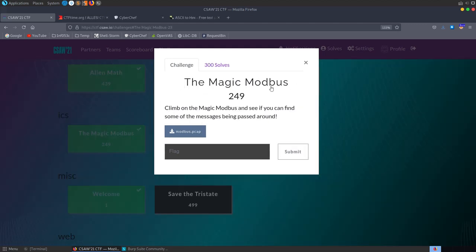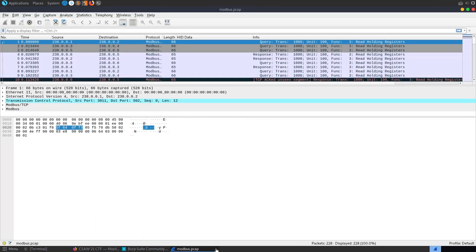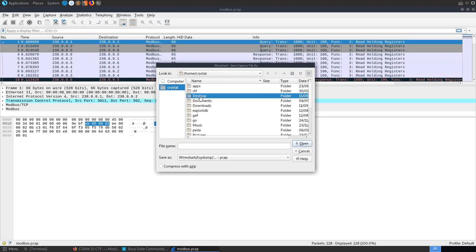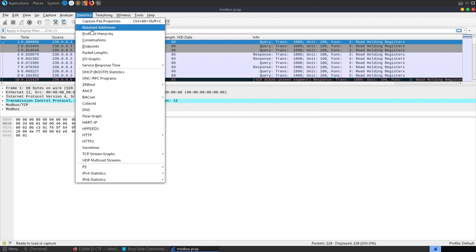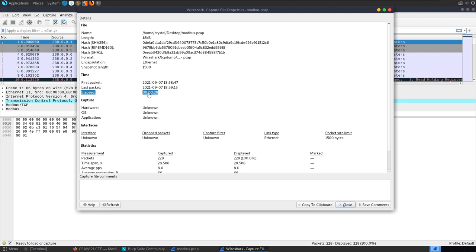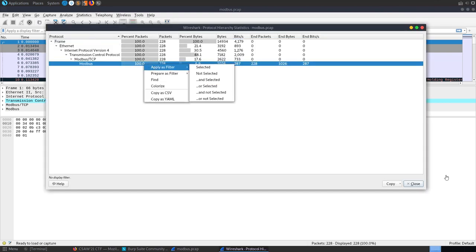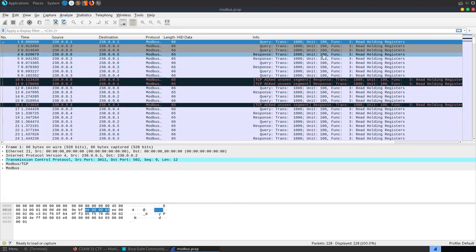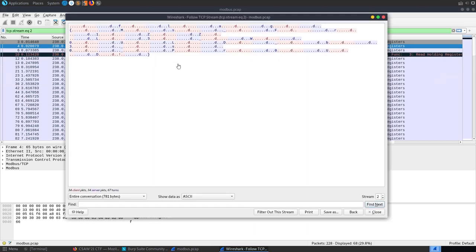The next challenge is called The Magic Mod Bus — an ICS (Industrial Control System) challenge. The description says: climb on the magic mod bus and see if you can find some of the messages being passed around. We have a pcap to open. Checking file properties: 30 seconds, 228 packets. The protocol hierarchy shows 100% Modbus packets. Following the TCP stream doesn't give anything obviously useful.